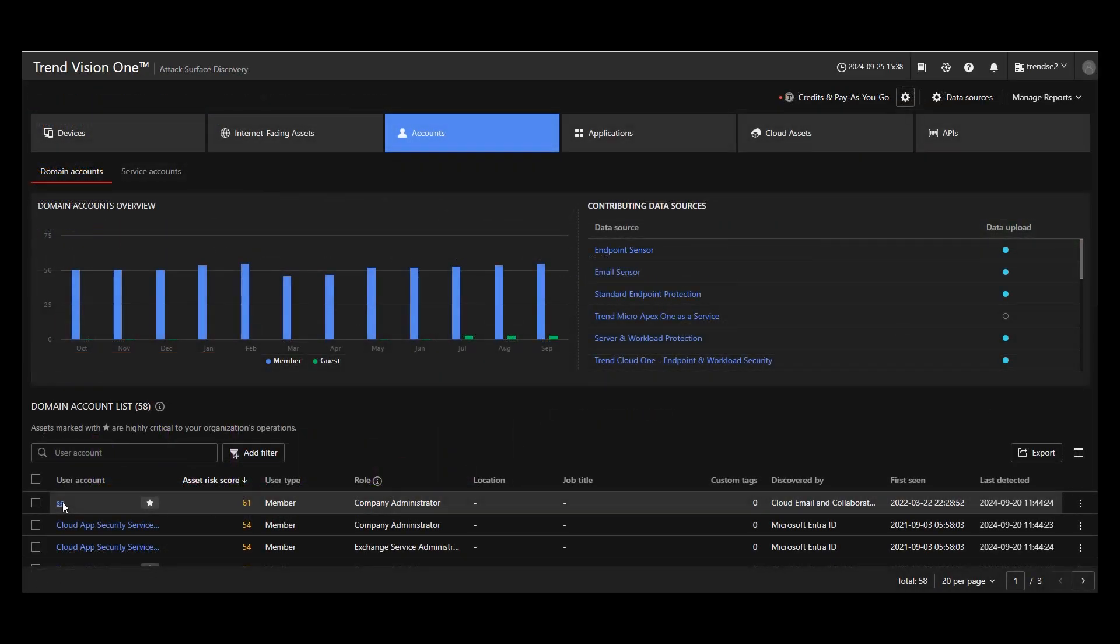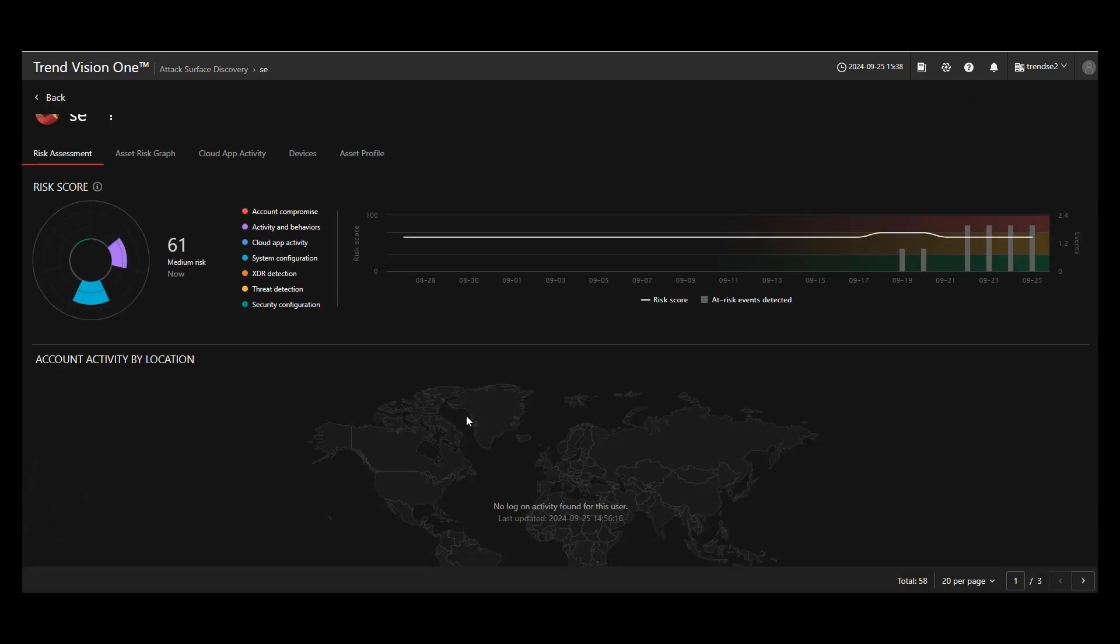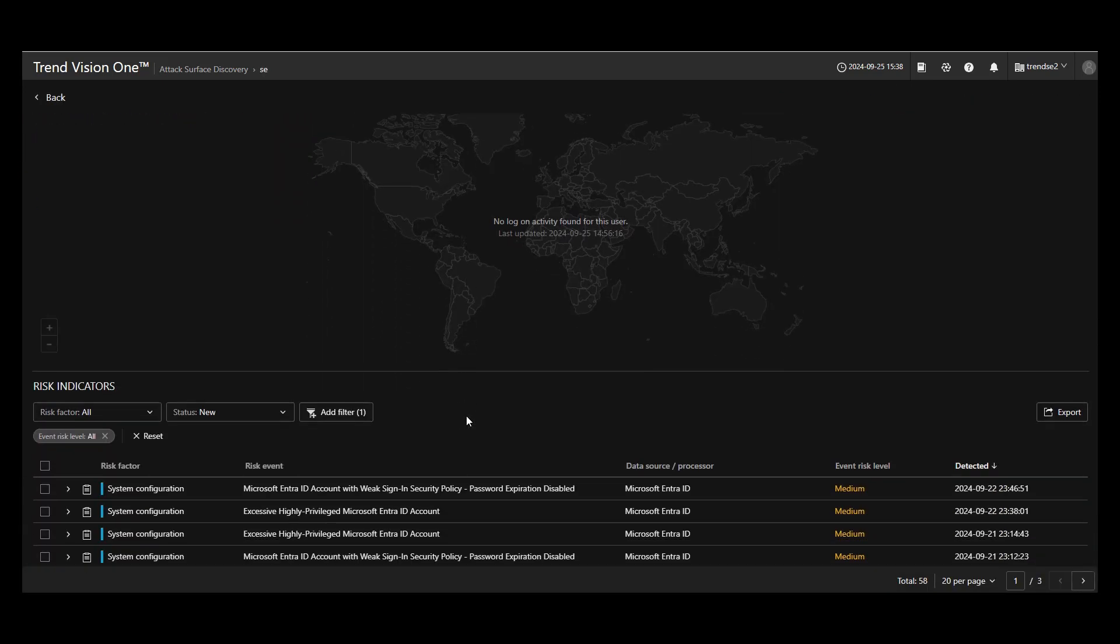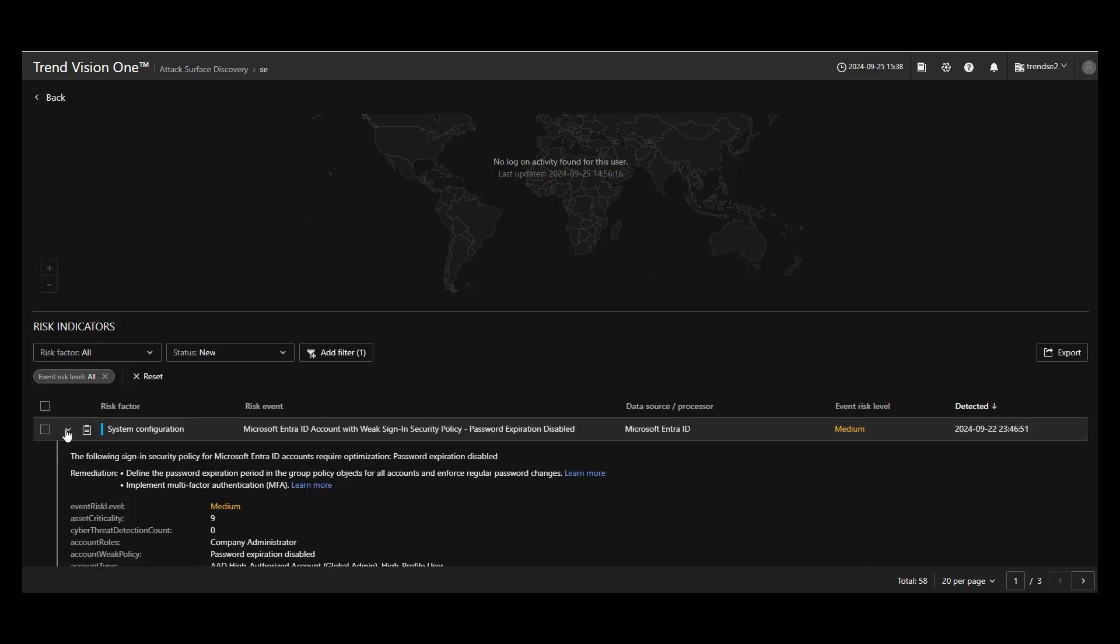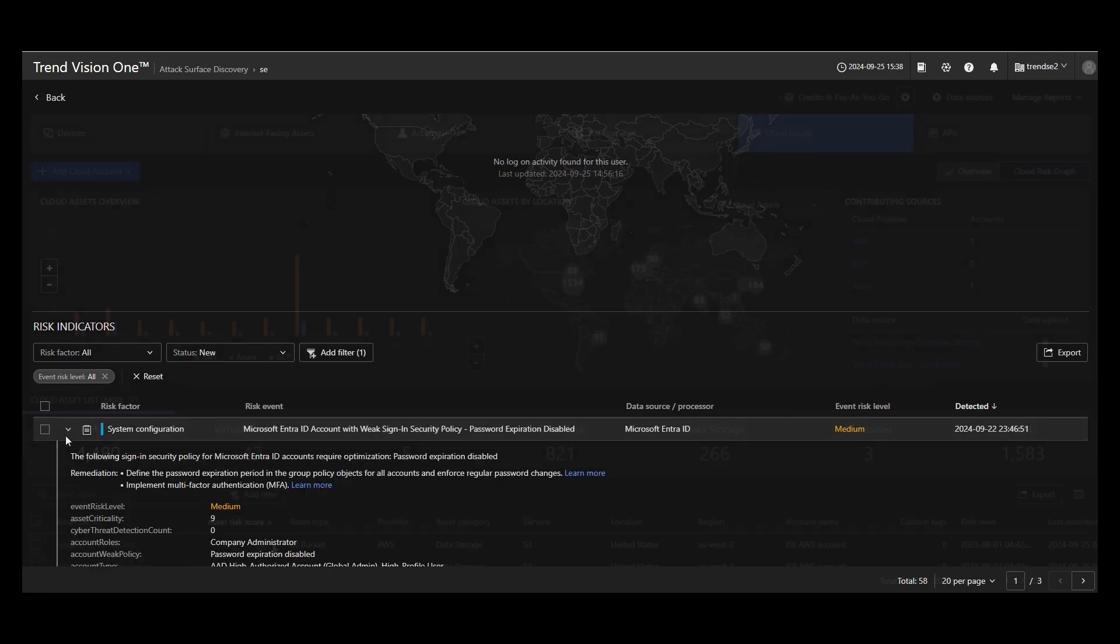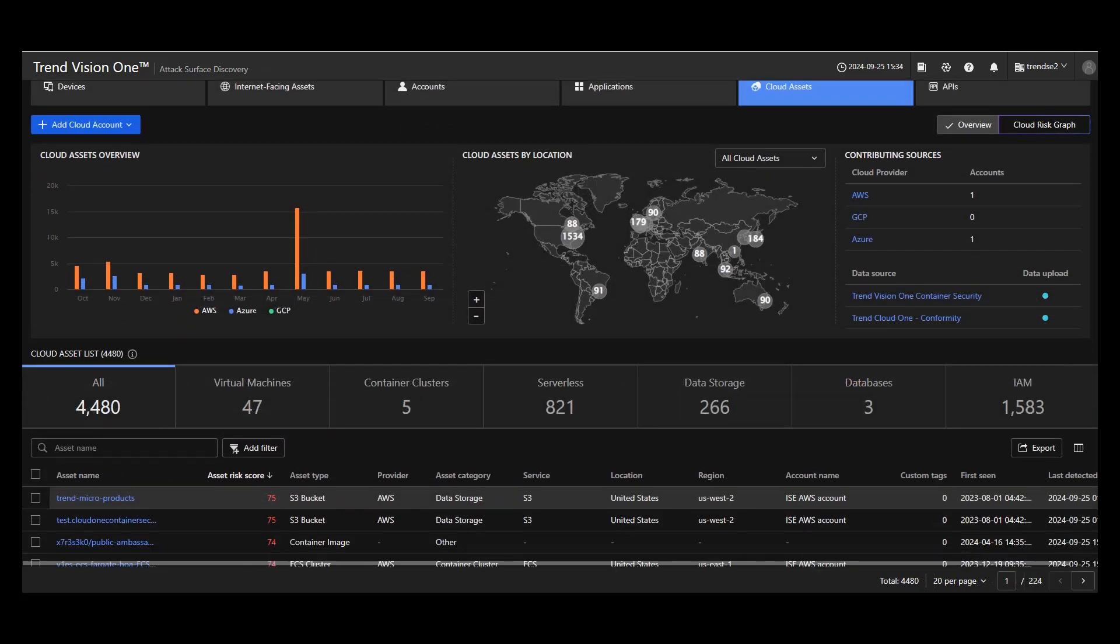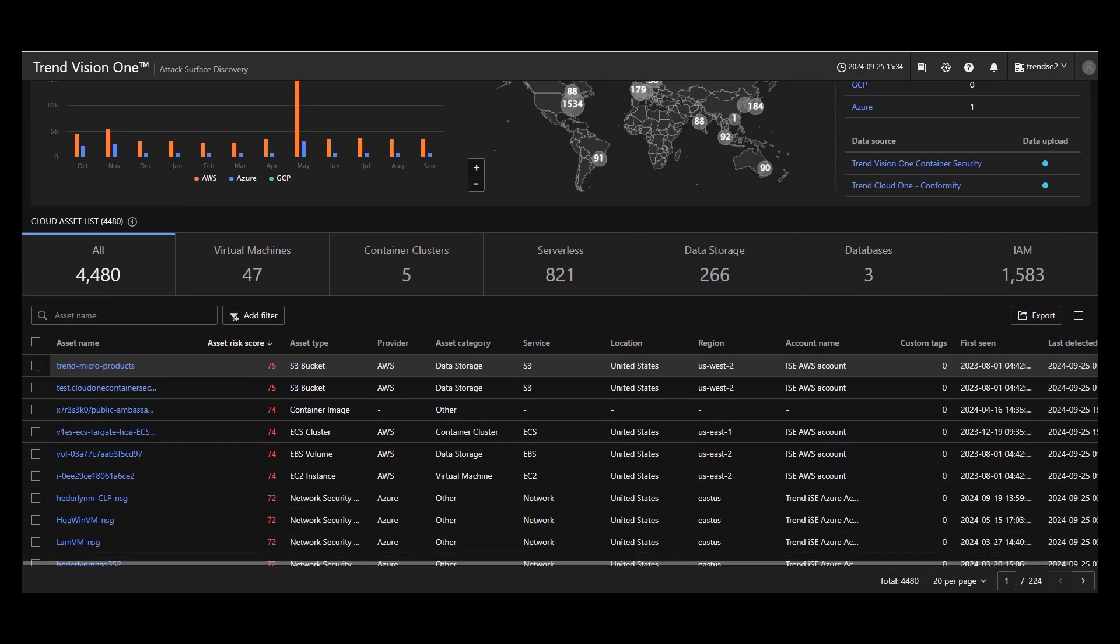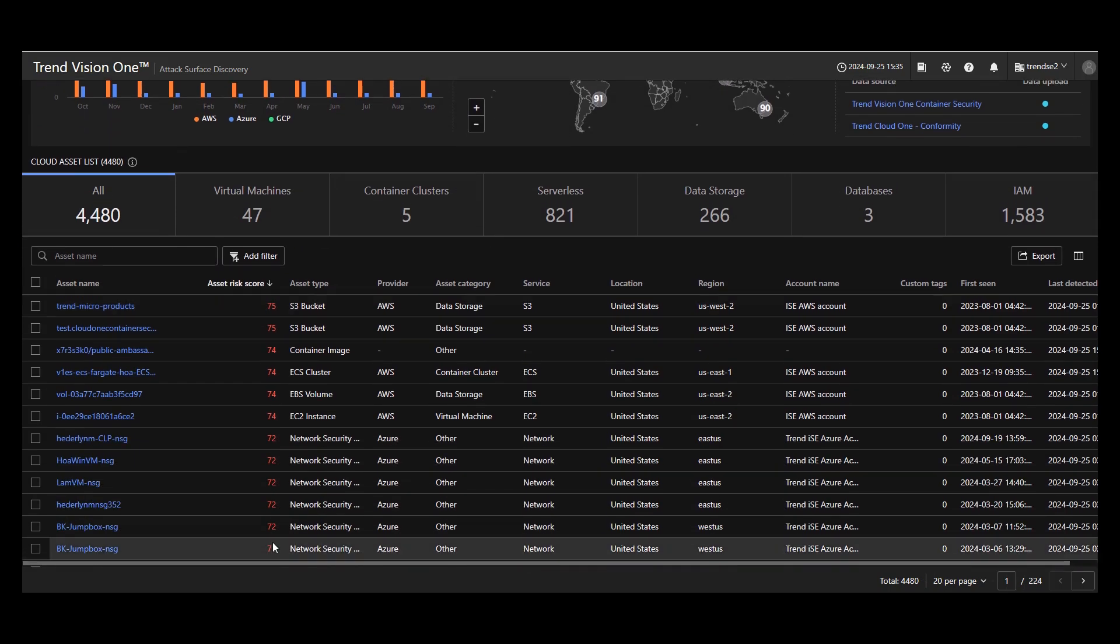Vision One provides detailed risk assessments and actionable insights for not only devices protected by Trend Micro, but also identity resources in Microsoft and Google, or even granular cloud assets discovered through integration. And you'll see which areas need immediate attention and how to remediate them effectively.